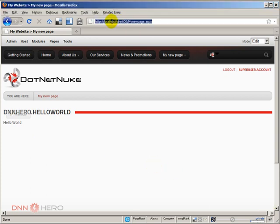I also have in my local system a DNN6 website in my localhost, in my local system.